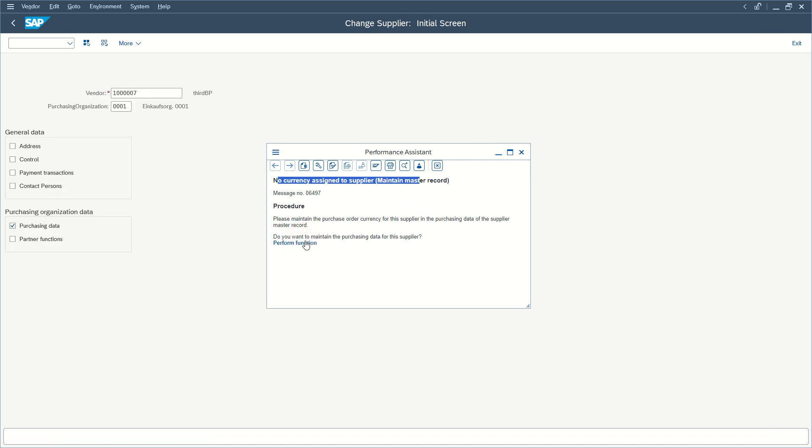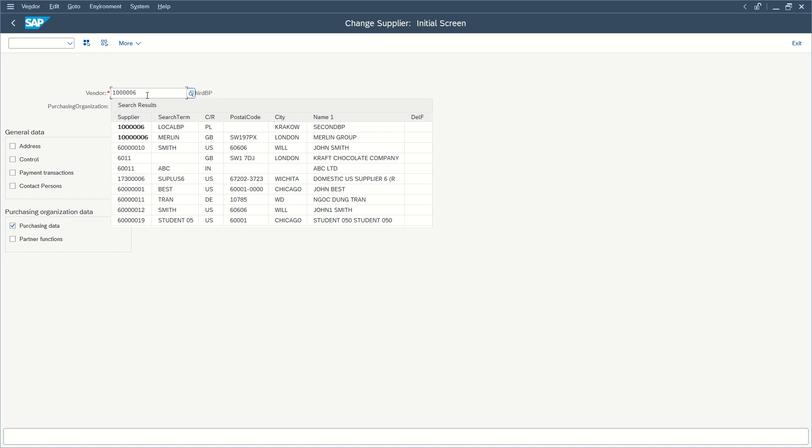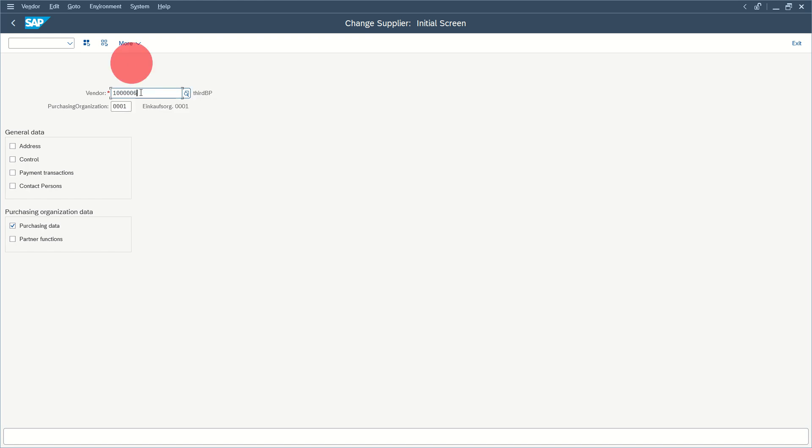vendor number, but in our case it is not correct. The vendor we are talking about is this one. You need to know which vendor you are currently processing and go to purchasing data. Make sure to select